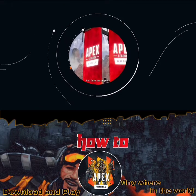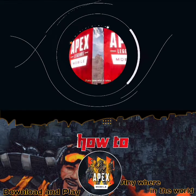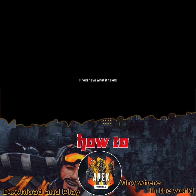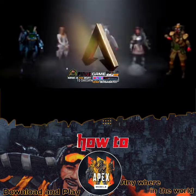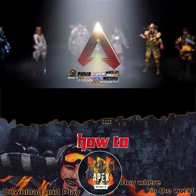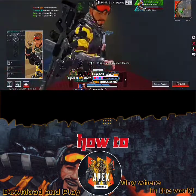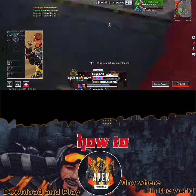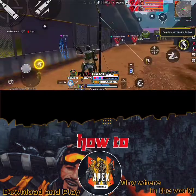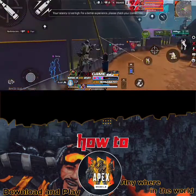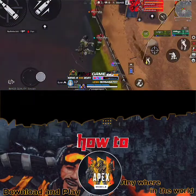Fortune, glory, and fame can be yours if you have what it takes to become an Apex legend. Hello guys, and welcome to Pinus Game Space. Today, as the title of the video suggests, I'll be walking you through how to download and play the new Apex Legends mobile soft launch anywhere in the world.